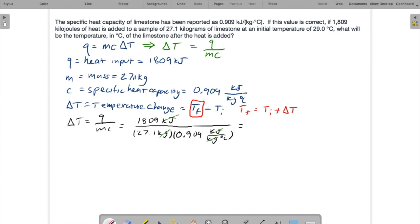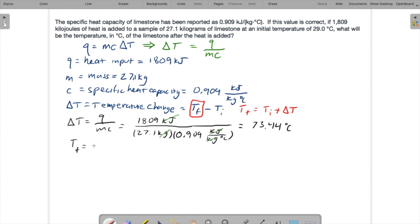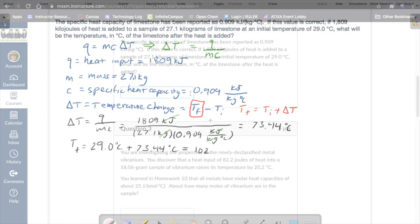So in terms of the numbers, I have 1809 divided by the product of 27.1 and 0.909. And I get 73.44 degrees Celsius. We're not done. We want the final temperature. So T final equals T initial, which is 29.0 C plus the temperature change, 73.44 C. And I get 102.4. And given to two significant figures, only 102 is really good enough to keep.